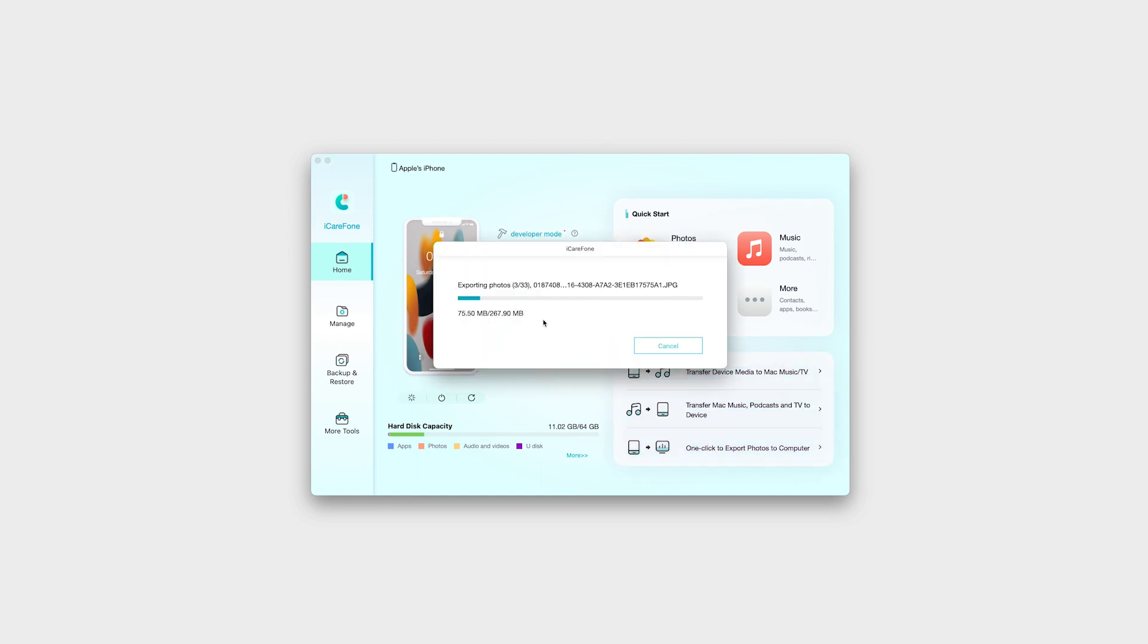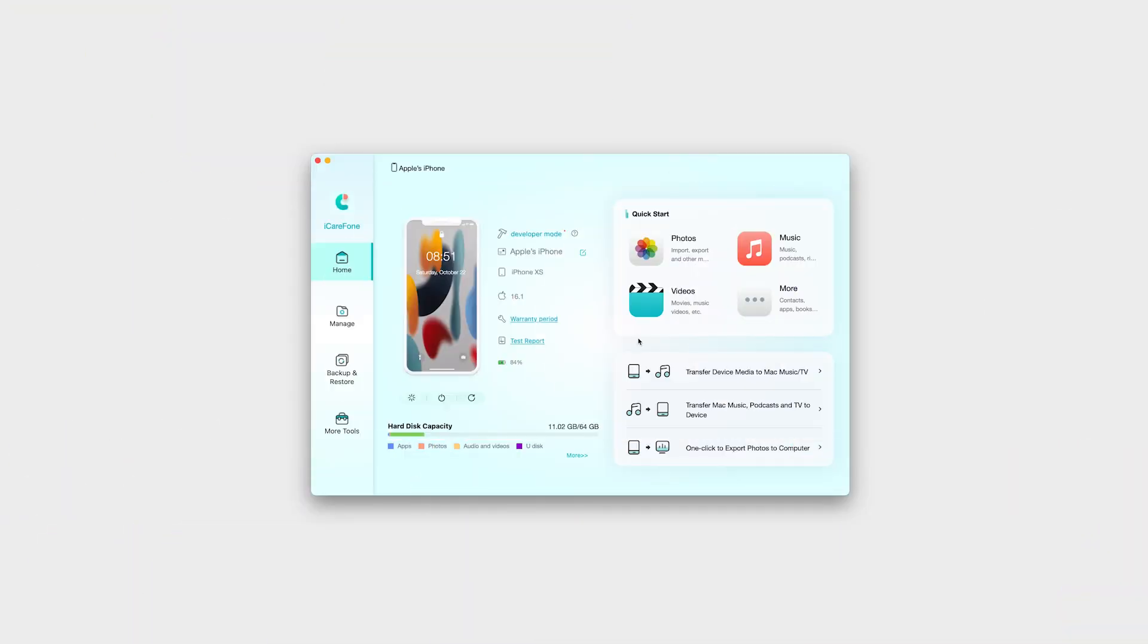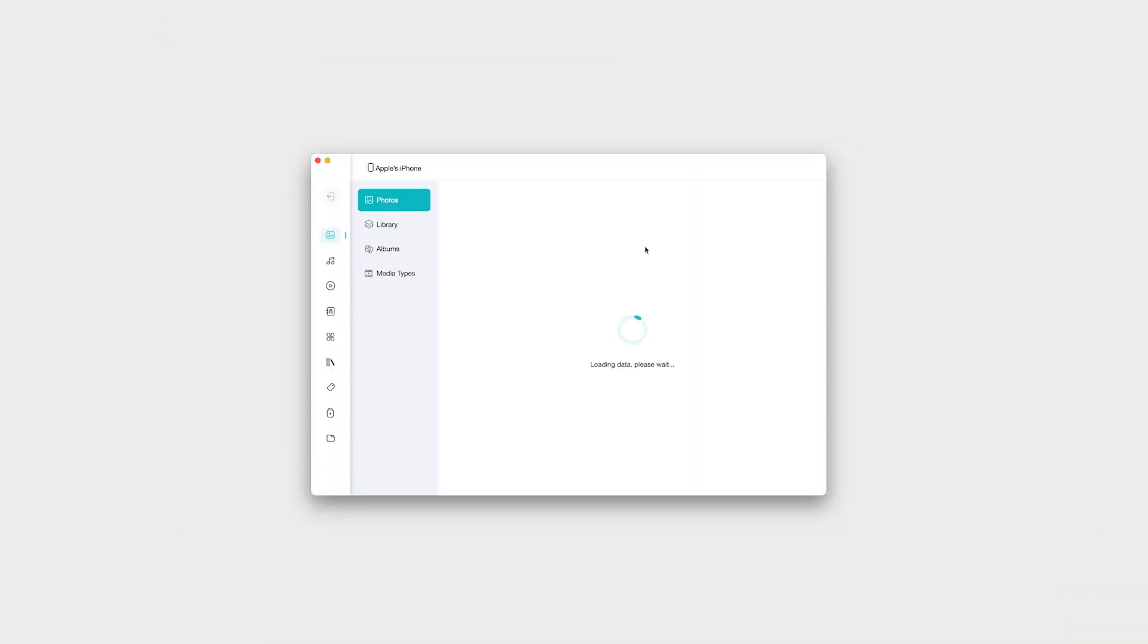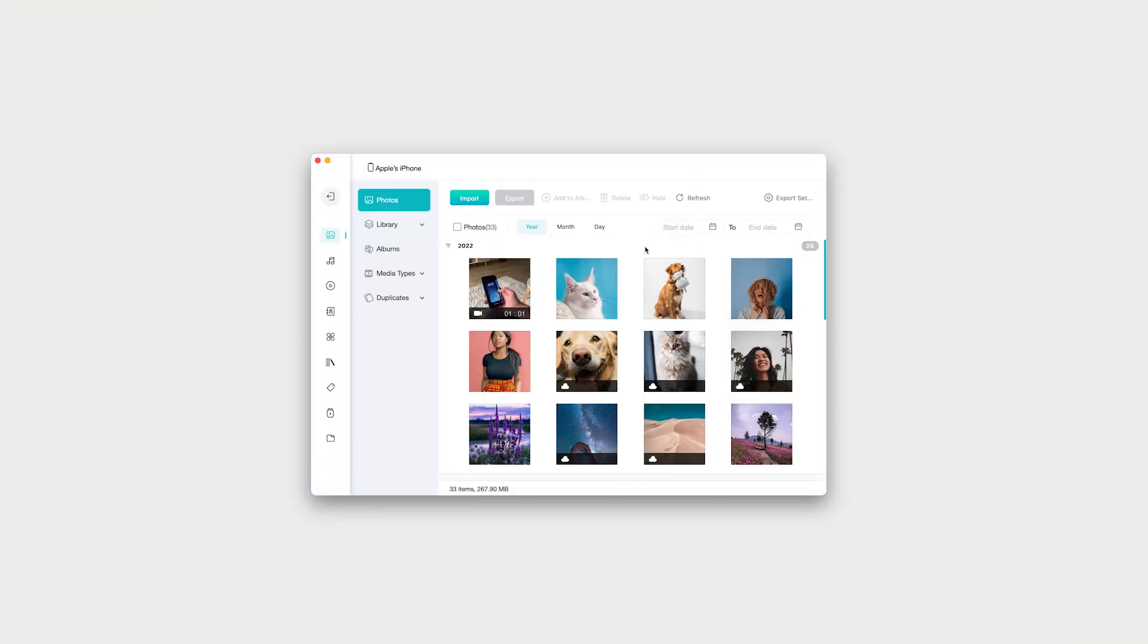For the free version you are able to export 10 at a time. For the paid version, it's up to 1000 at a time, with easy convert HEIC to JPEG.